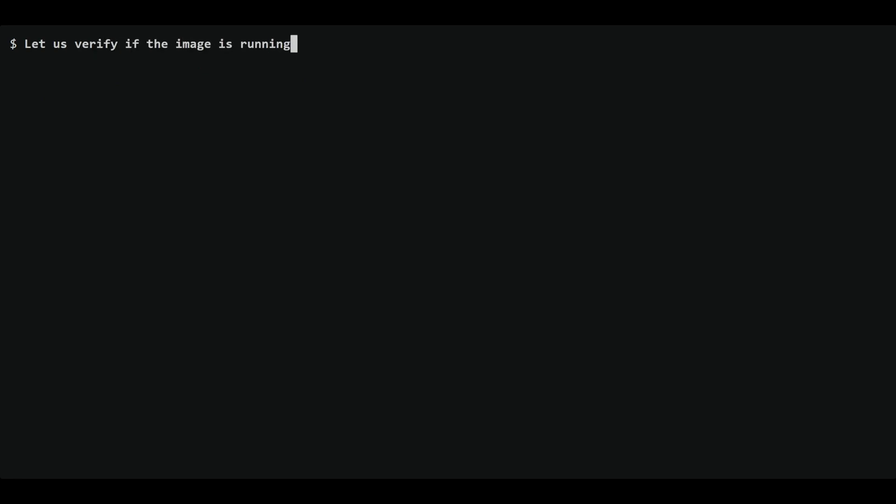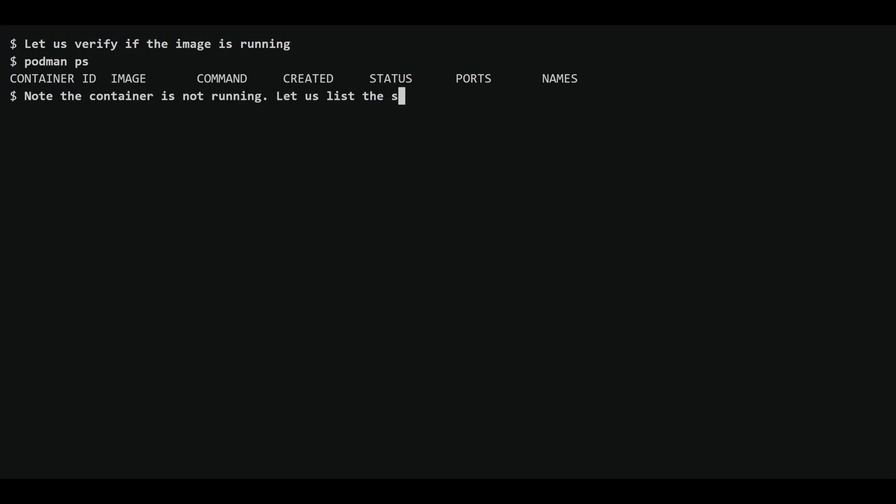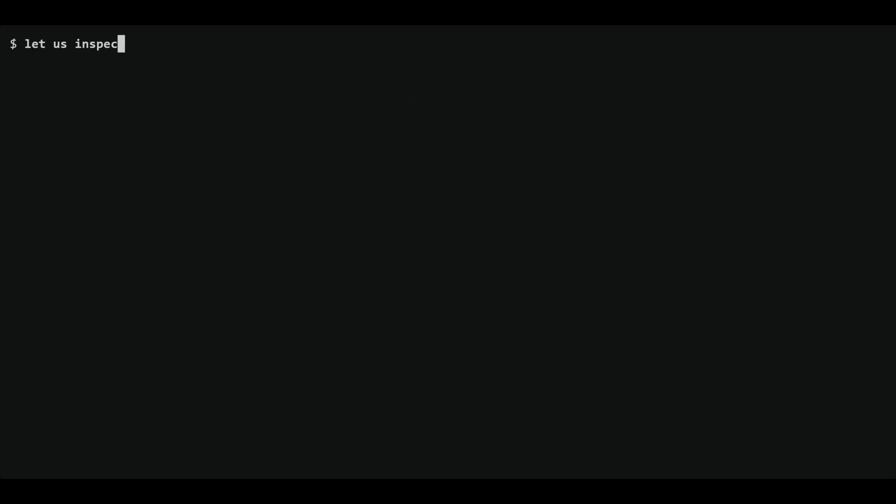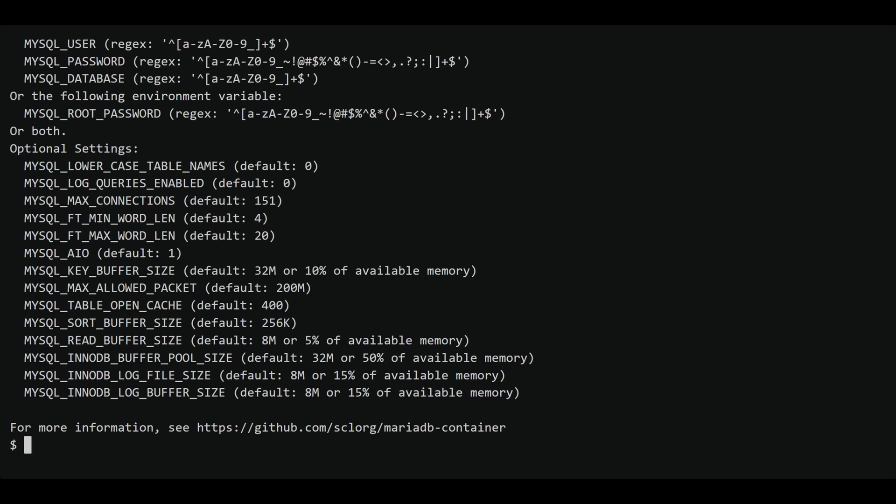Let's verify the status of the container using the Podman ps command. As expected, the container is not running. Let's list stopped containers using Podman ps -a. This command shows us all containers, including those that are stopped or exited.